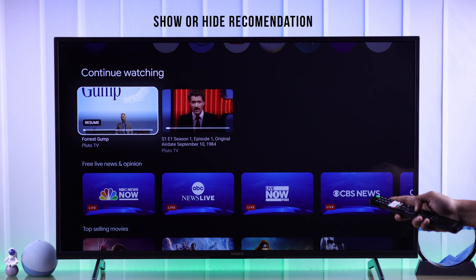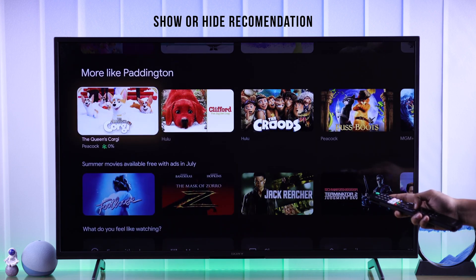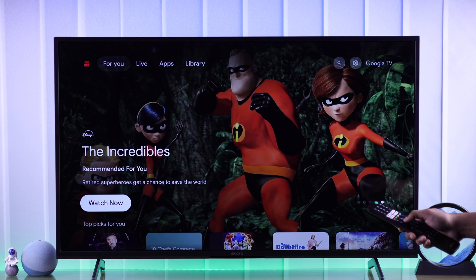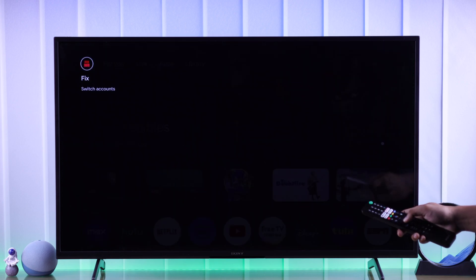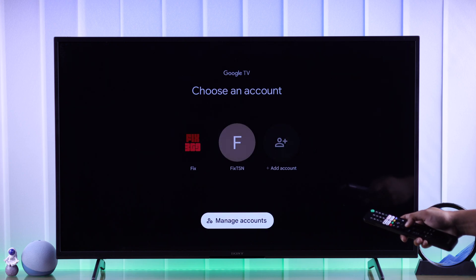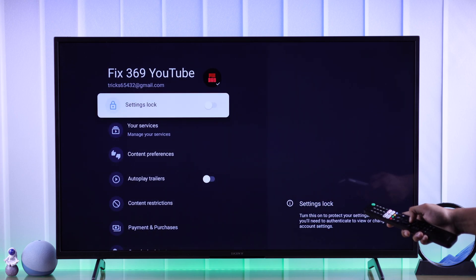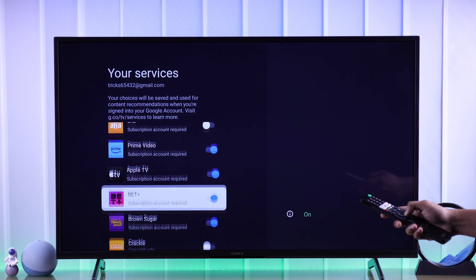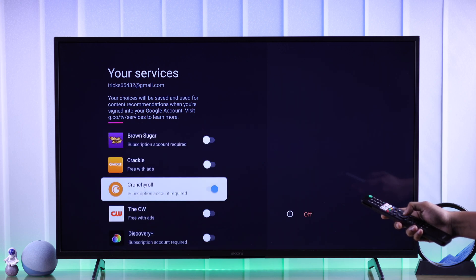Now let's see how you can show or hide the recommendations that you get from different streaming apps on the home screen. To do that, you'll need to go to your account settings. Go all the way to the app, select your profile, and then select Manage Accounts. Make sure you have selected the correct profile, and from here go to your Services. Now just toggle on the streaming services recommendations that you want, and disable the ones that you're not interested in.